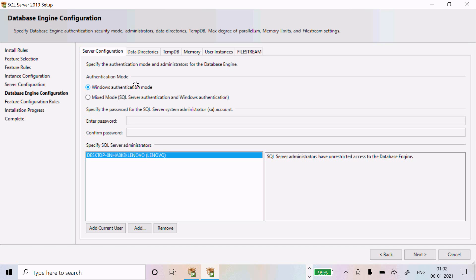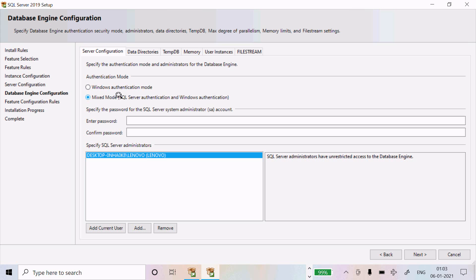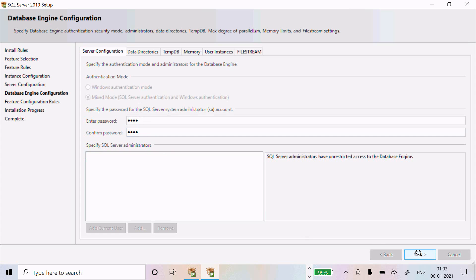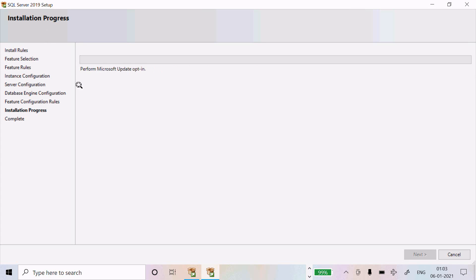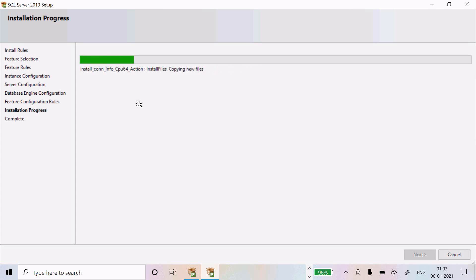For database engine configuration, use Windows Authentication — no password needed — or SQL Server Mixed Mode Authentication, where you need to provide a system admin password. After providing the password, click Next. The installation process will begin automatically, showing installation progress. I am going to pause the video.